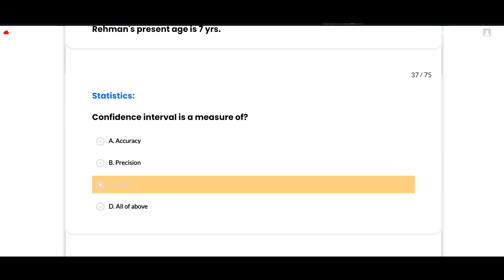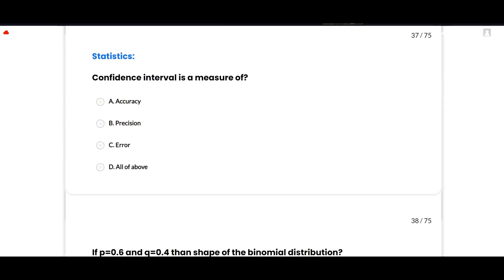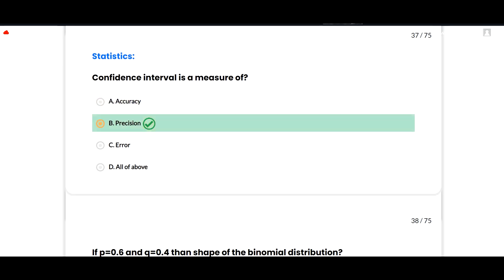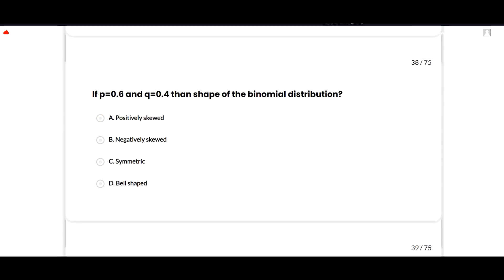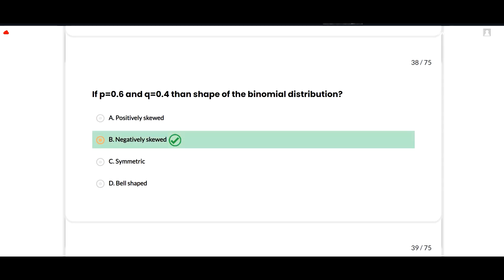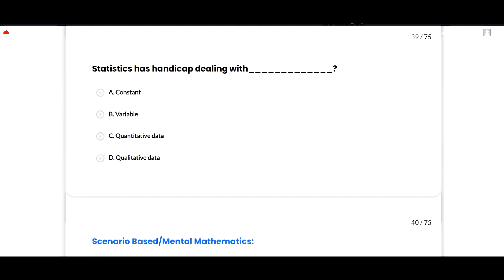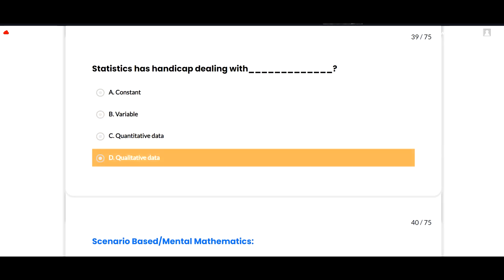The next section is statistics. A confidence interval is a measure of precision — option B is correct. If p = 0.6 and q = 0.4, then the shape of the binomial distribution will be negatively skewed — option B is correct. Statistics is a discipline dealing with qualitative data — option D is correct.